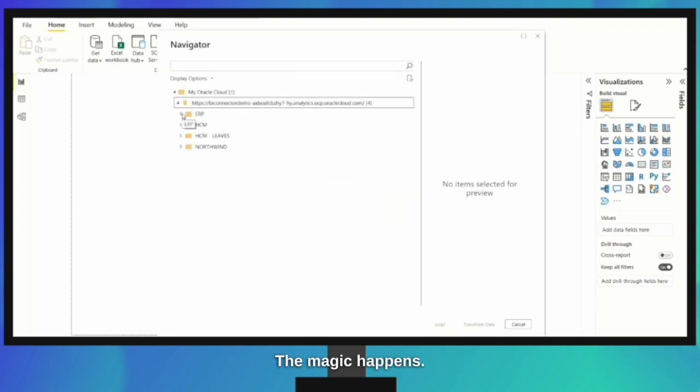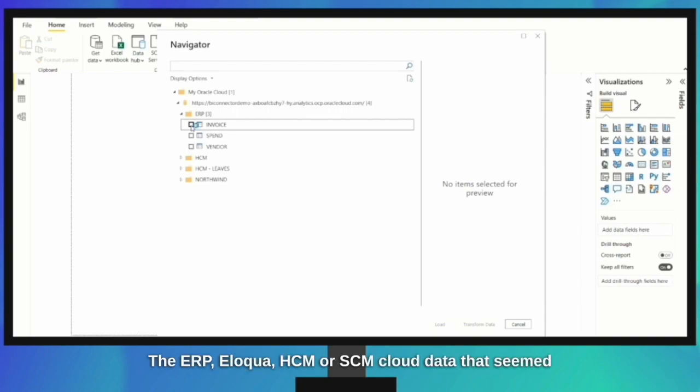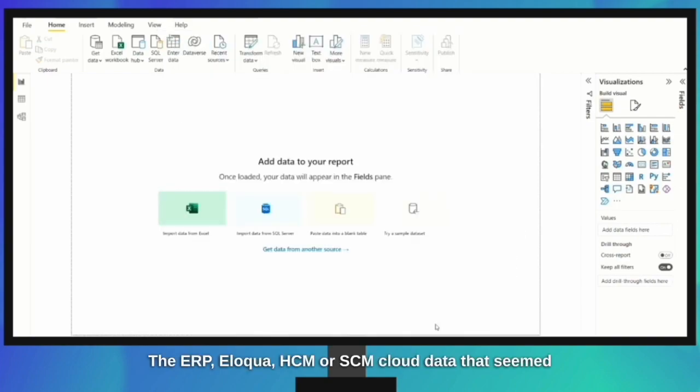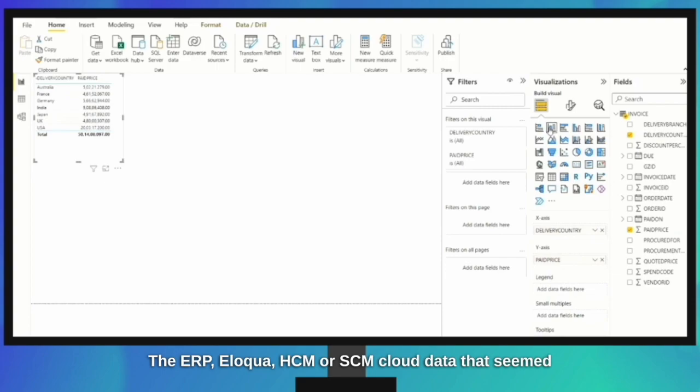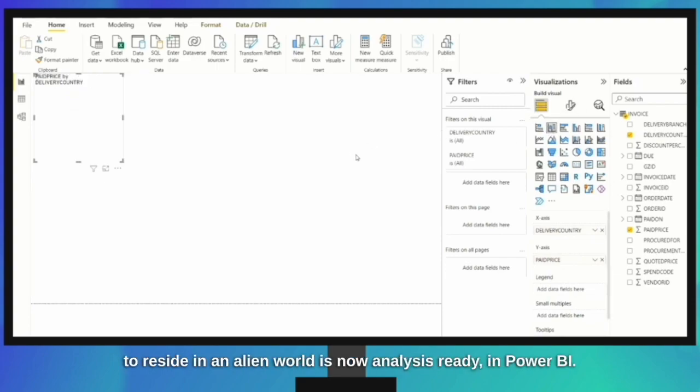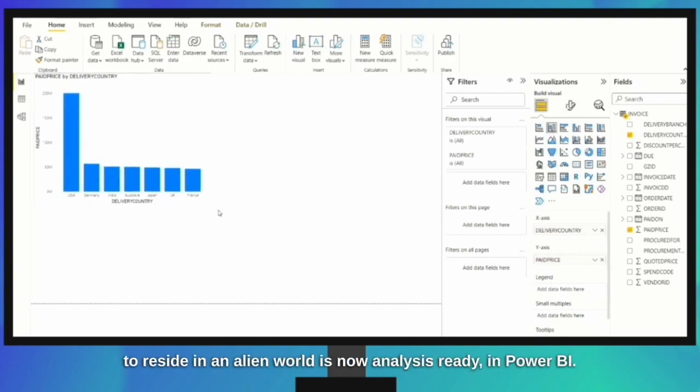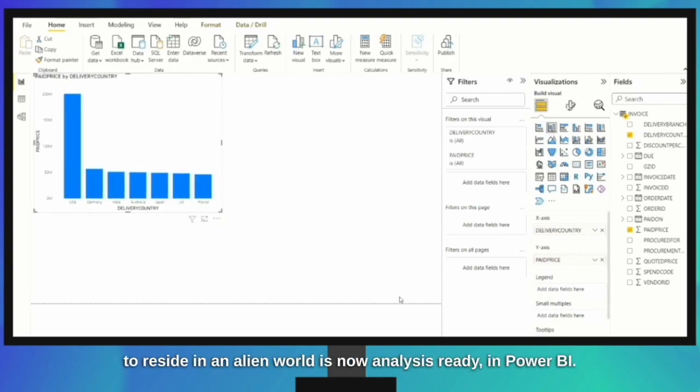The ERP, Eloqua, HCM, or SCM cloud data that seemed to reside in an alien world is now analysis-ready in Power BI.